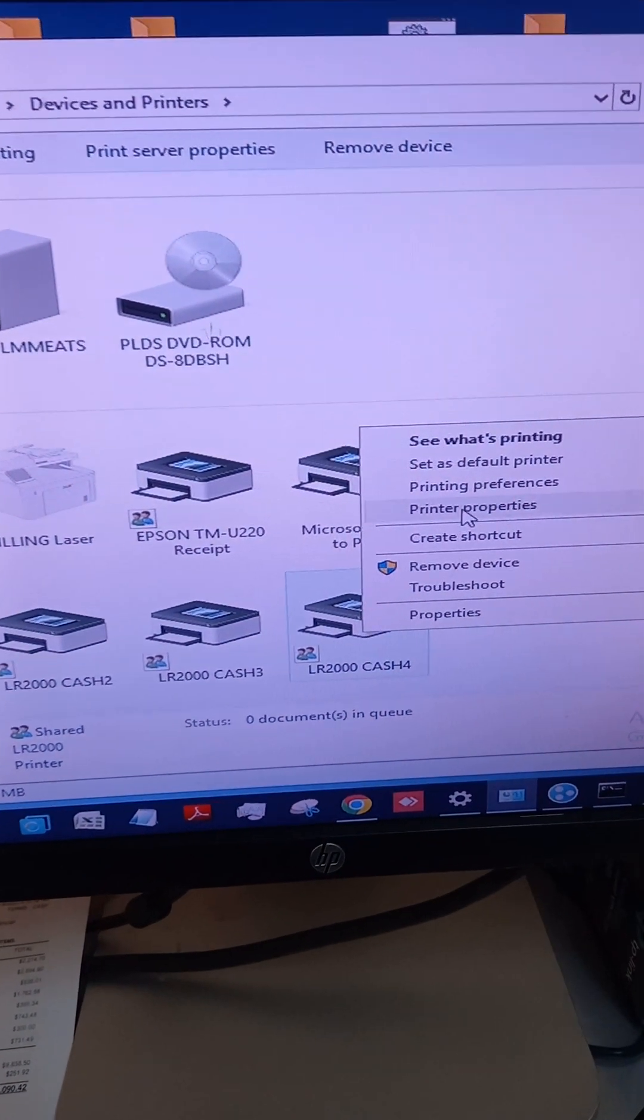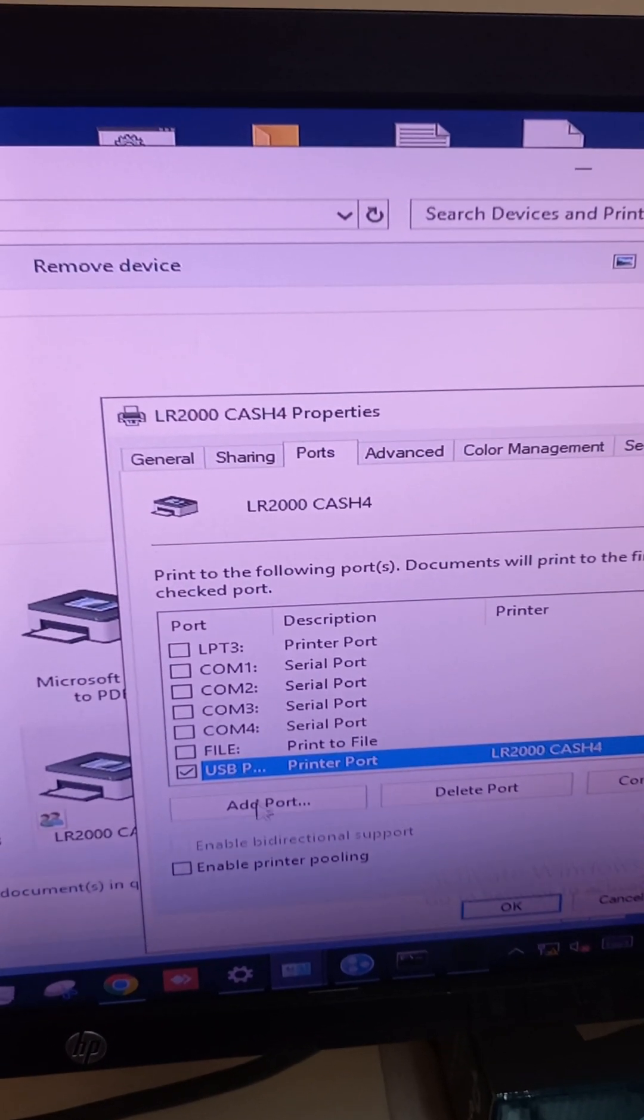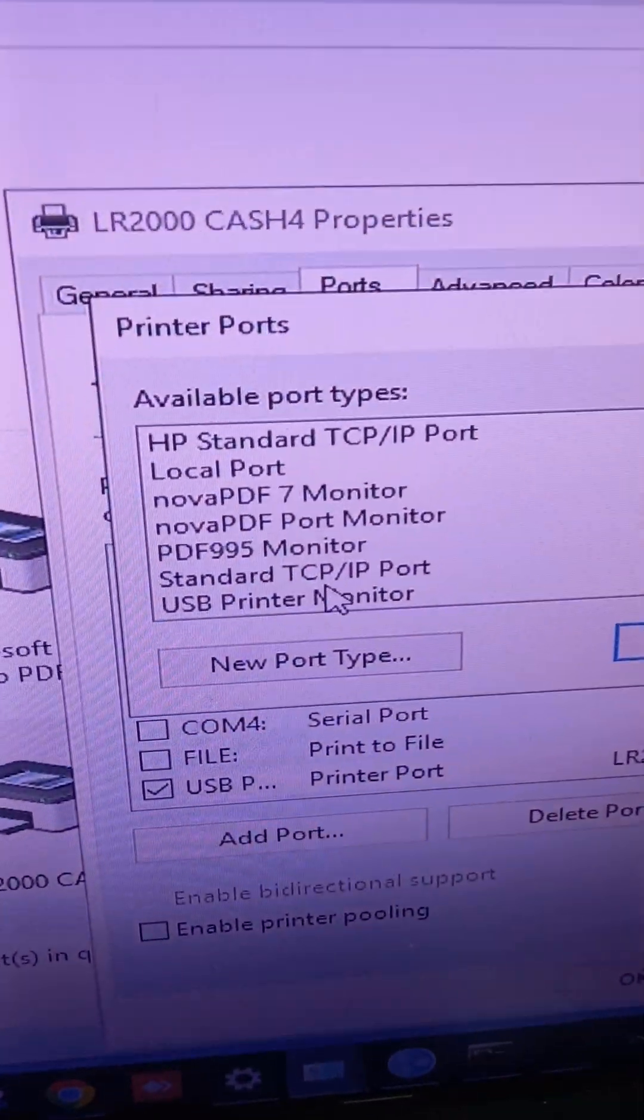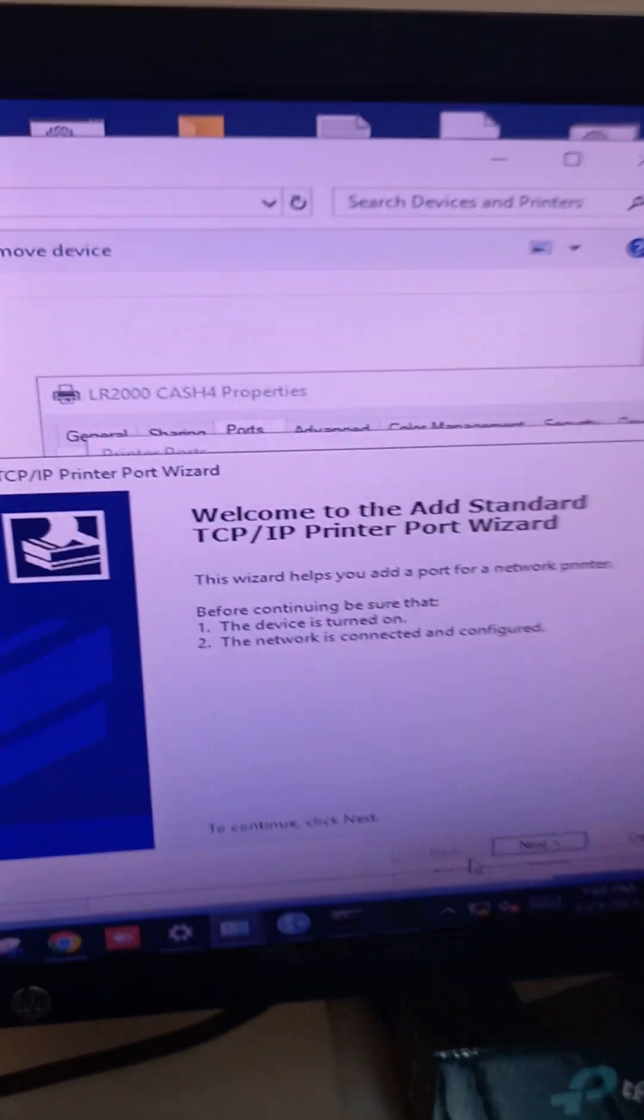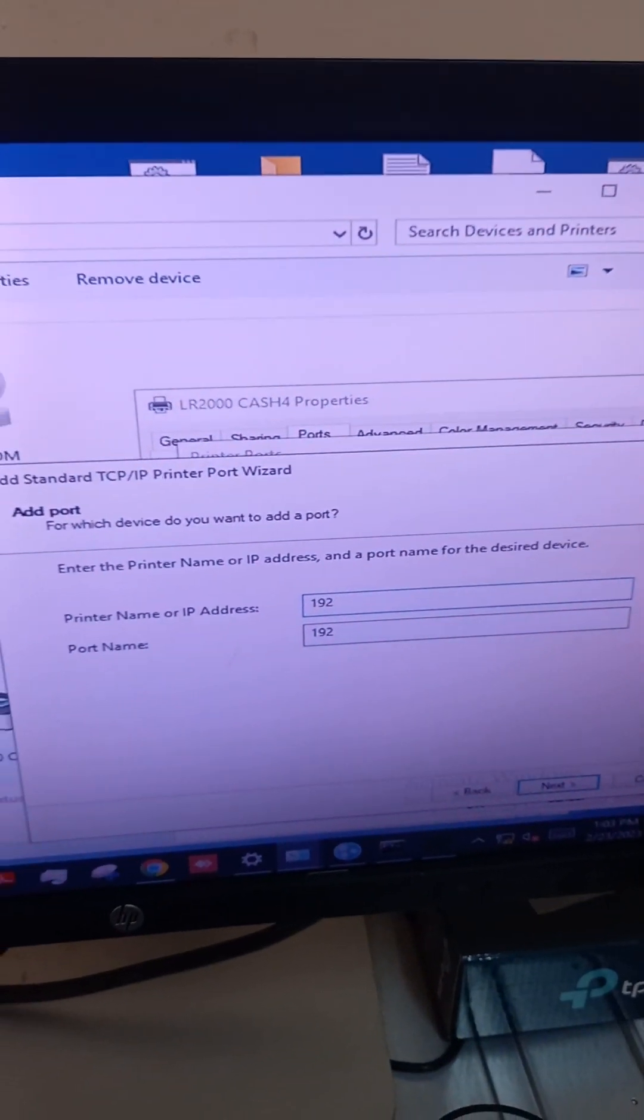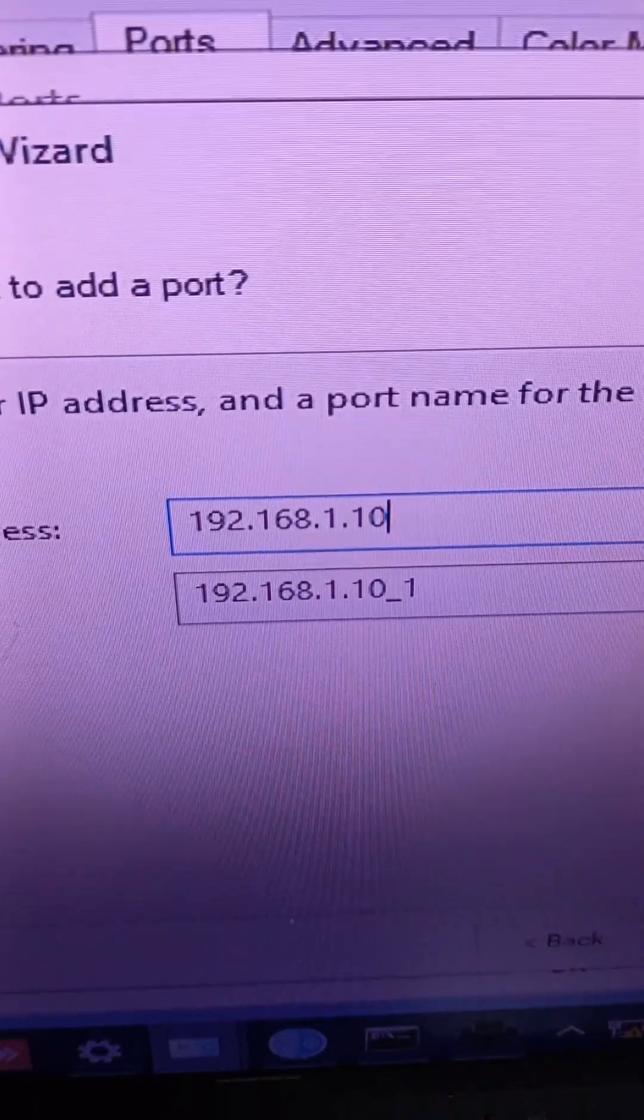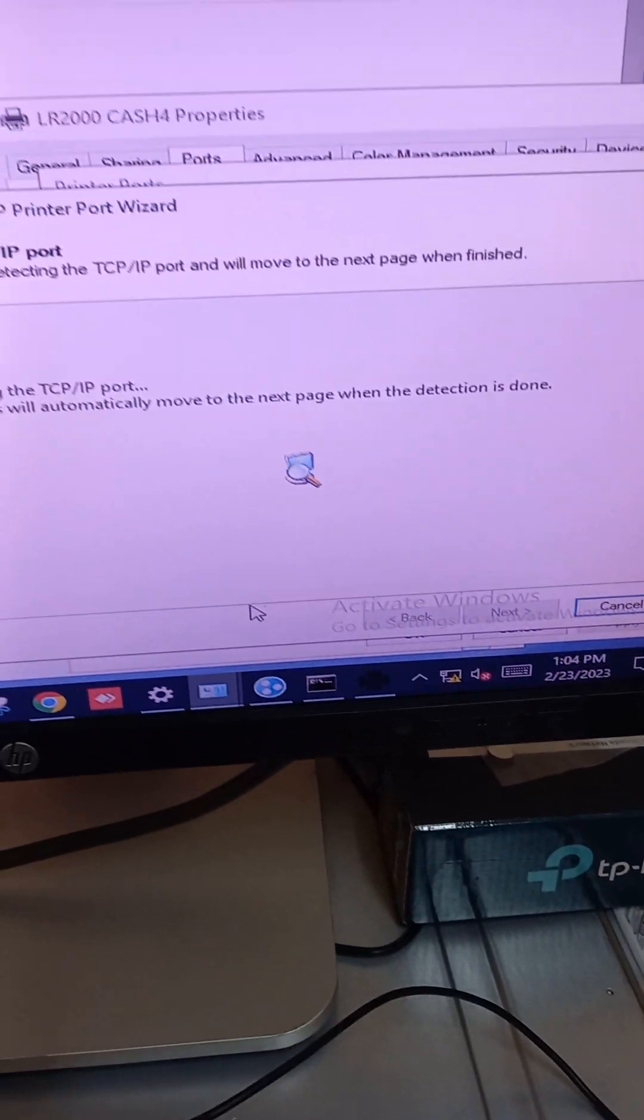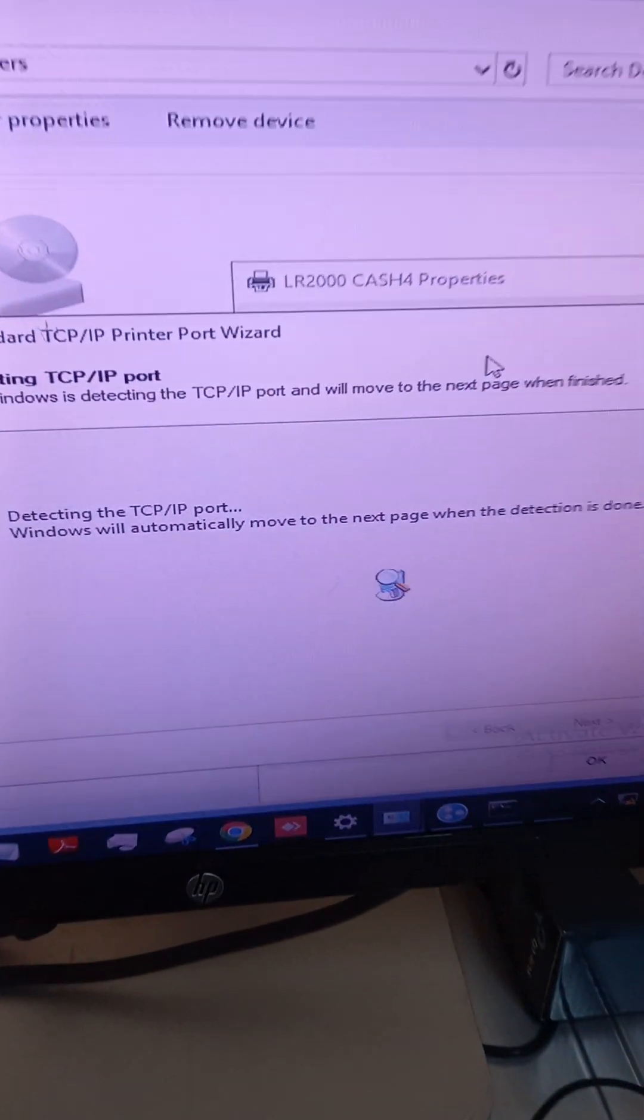I'm going to add port. We have to be careful. Next. I'm going to add that IP address, that one, 104. Next.